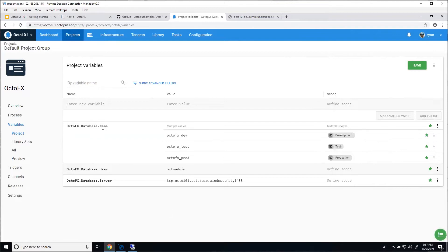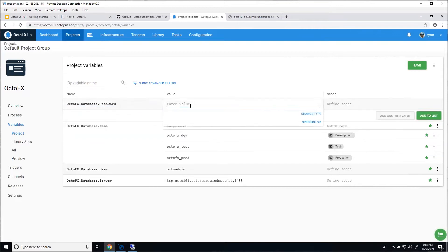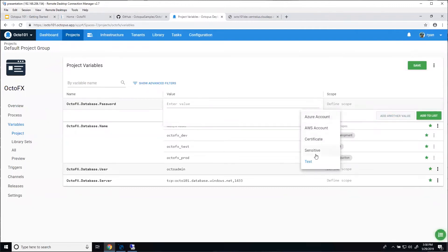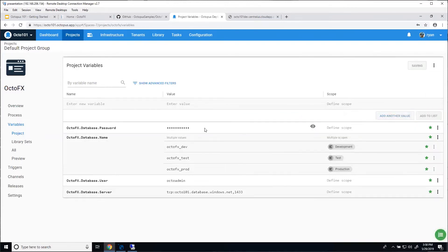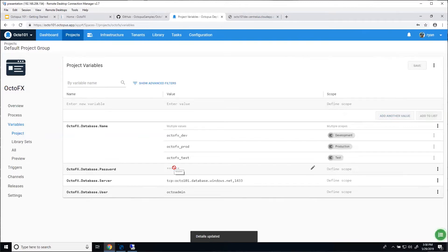Database connection string is one of those settings that changes. I need one more thing for my connection string and that's going to be the password. You've got a user, you've got to have a password. One thing you don't want to do is type your password in as plain text into a variable. We have the option to change the type from text to sensitive, which makes it a password or sensitive variable. It gives you a password field, the value will be masked. Once we add it and save, you won't be able to see the value anymore — Octopus will encrypt it and store it in the database. It will decrypt it during deploy time, but you won't be able to read the value again. You can change it, but not read it.